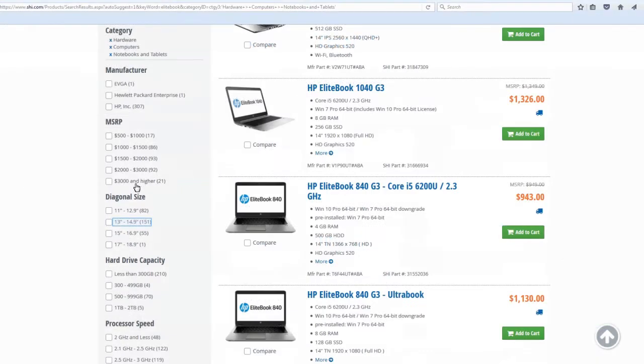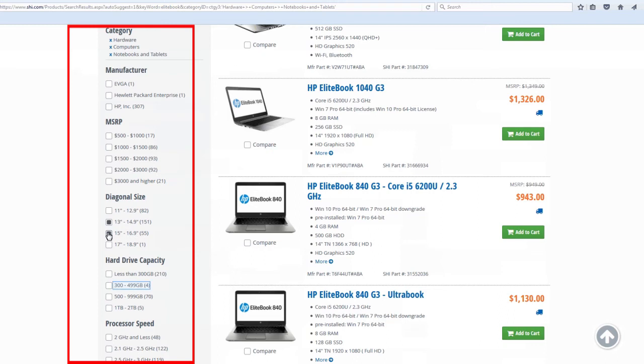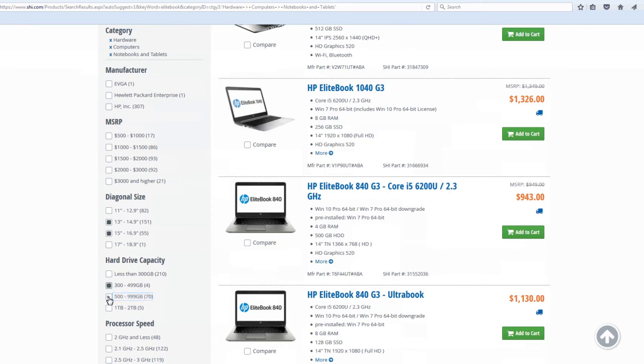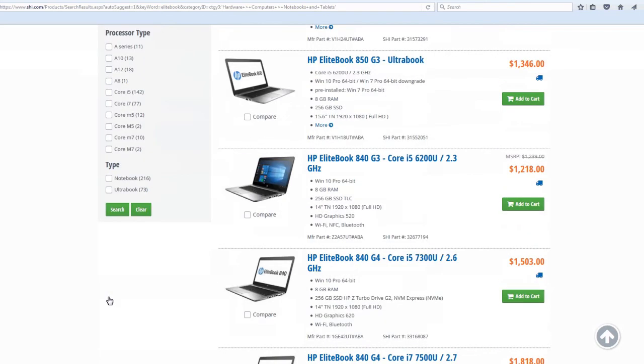Refine your results even further by applying product attribute filters, located to the left of the search results. Filter by diagonal screen size and hard drive capacity, then click Search, and you'll only see the products that meet your requirements.